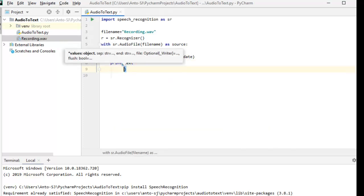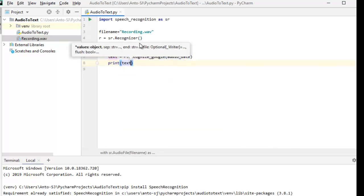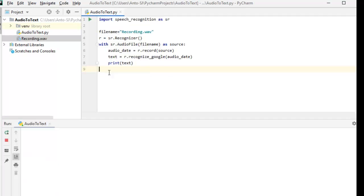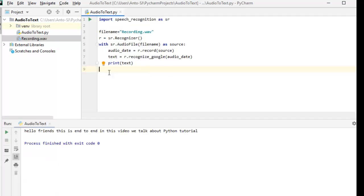Okay, now we will run. Run is very easy — right-click and just run. The time depends on your PC power and internet speed. Here it is.